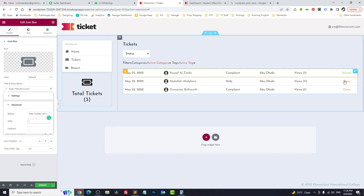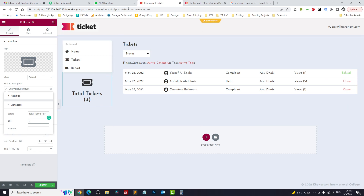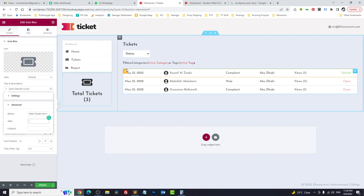If you want to filter the count by status — for example, how many pending, solved, or open tickets — you can do that by adjusting the Query Builder settings.